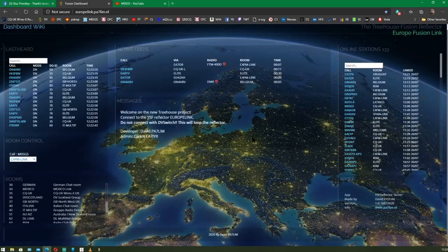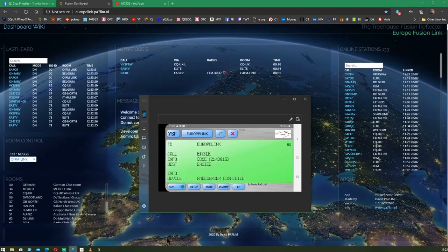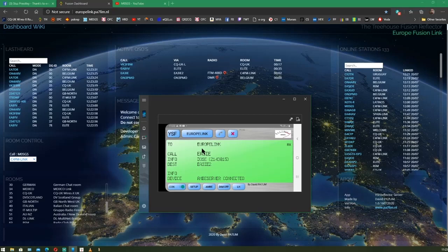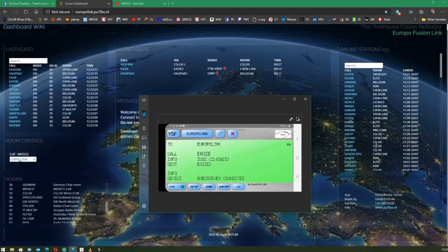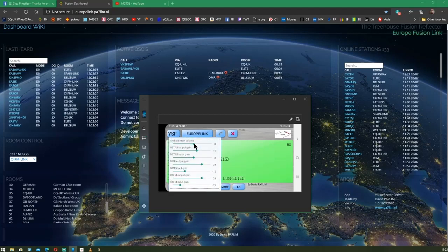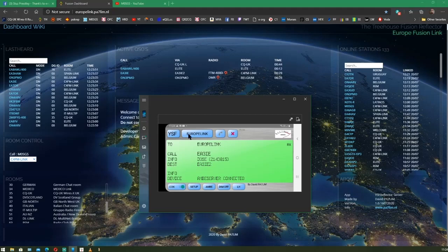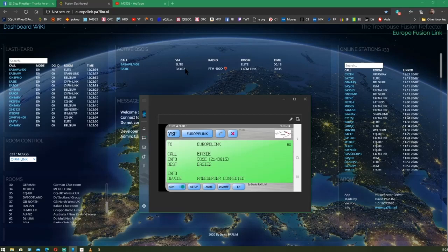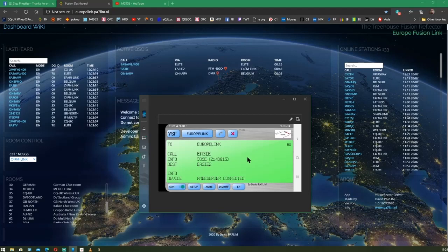We'll go to the C4FM link. There we go. So, what that's basically done... Is on my phone... I've changed from EUROPELINK, or the CQUK room to the C4FM link. So, I'll just turn that up so you can hear it. Now, if you look at the screen there. That's the room we're in. C4FM link. That's the station that's calling through. Which is EA3IEZ, I think, or EA3IE.